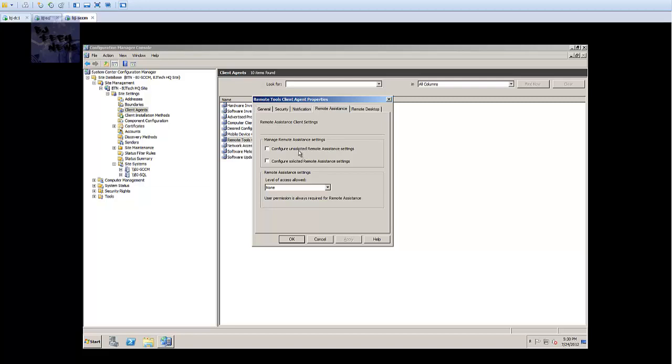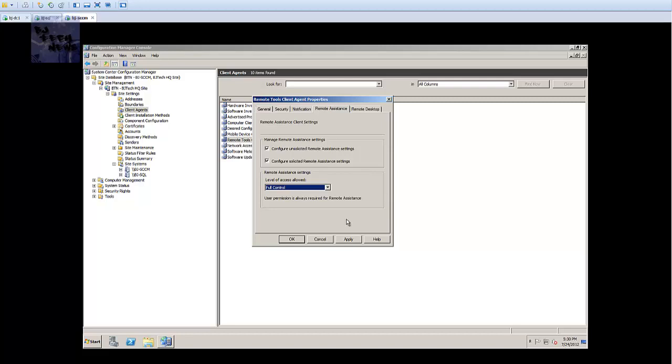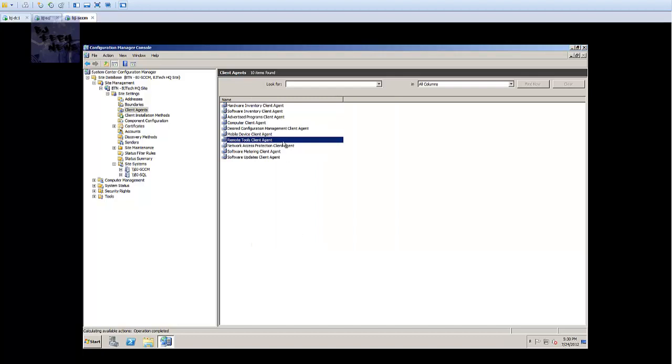Remote assistance - I would manage remote assistance settings. I would configure the unsolicited remote assistance settings, and I would do these two. The level of access I will give myself full control. I will hit apply and that was it.